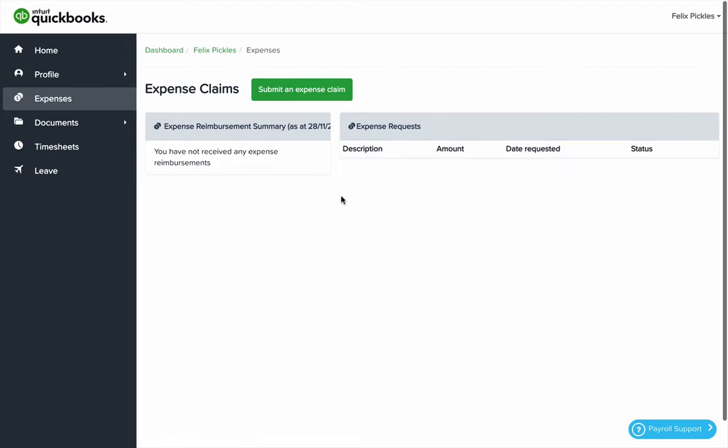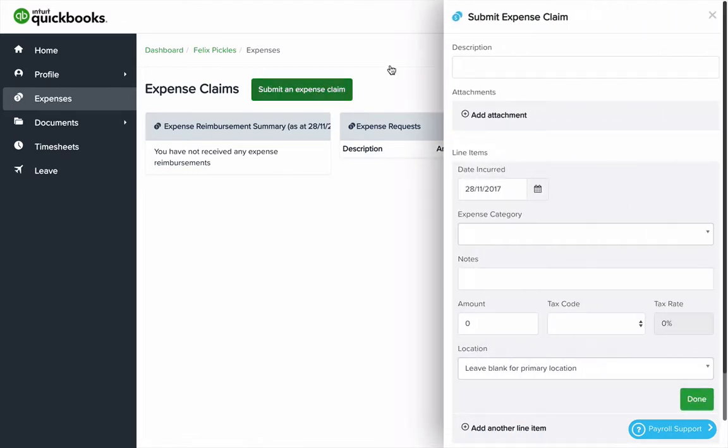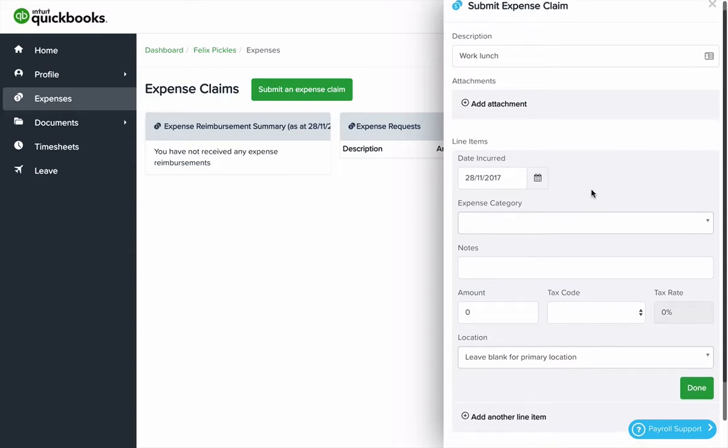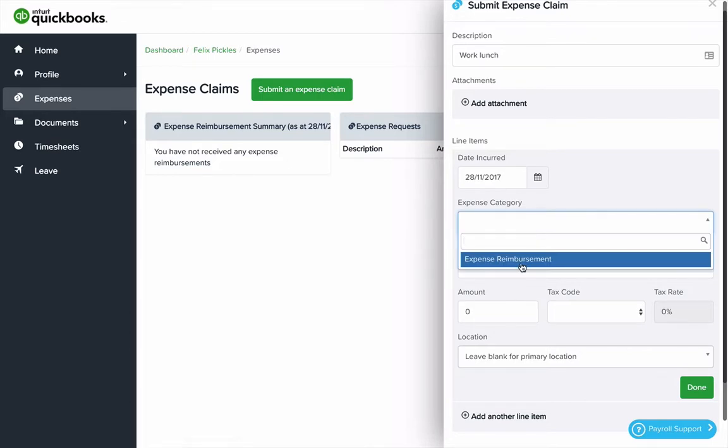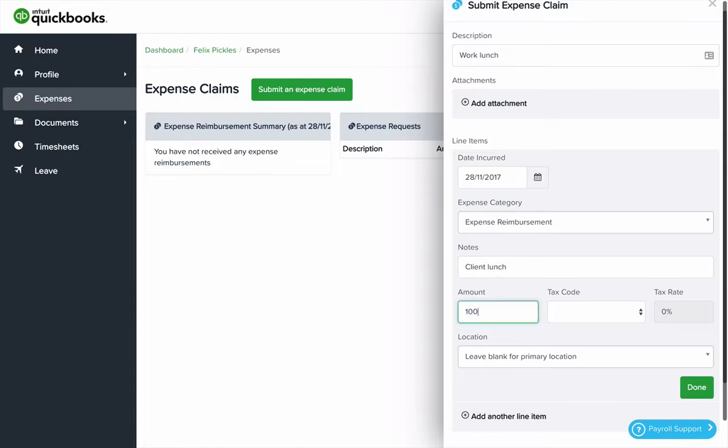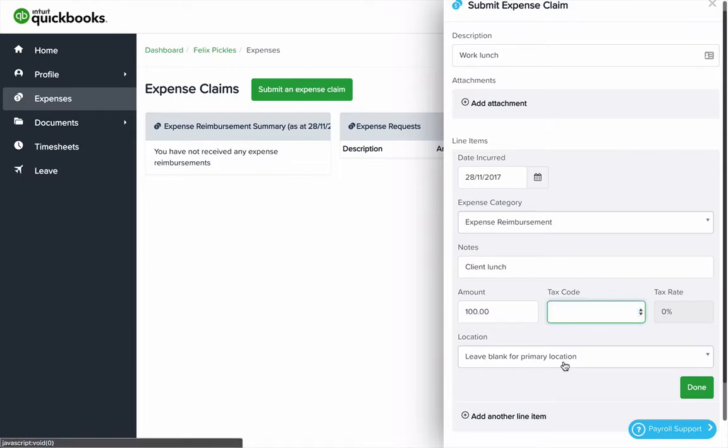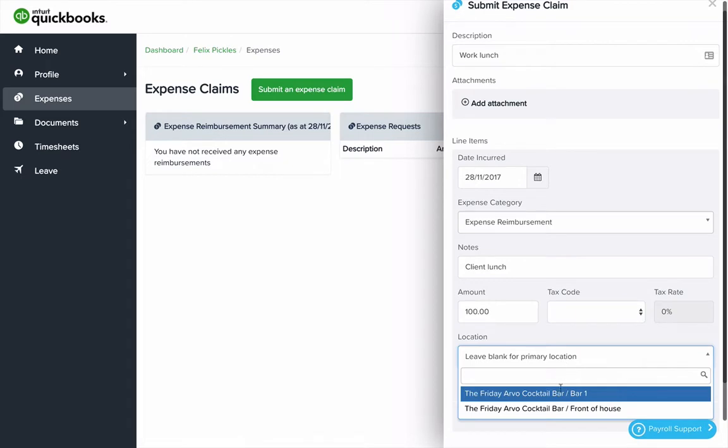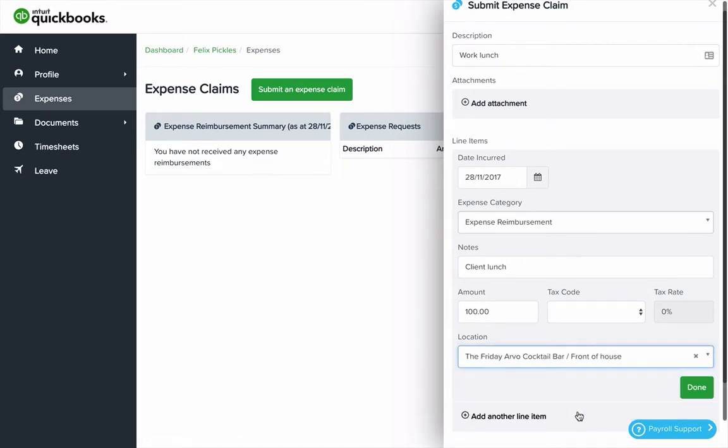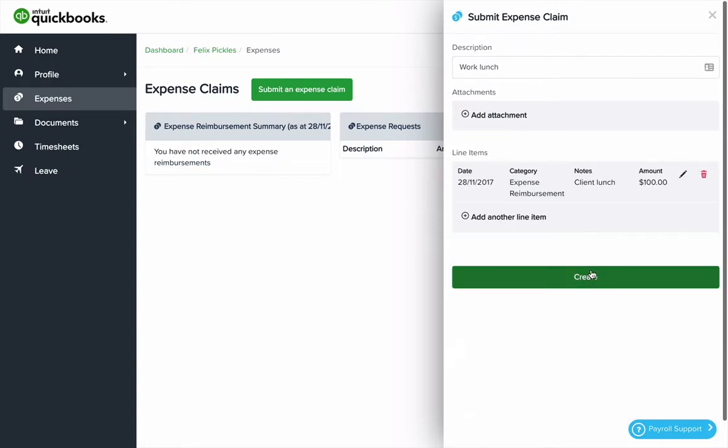You can apply for expenses by submitting an expense claim, add a description, add an attachment which may be a PDF document or an image of a receipt. Click the date incurred, choose an expense category, add notes, an amount, choose a tax code if that's appropriate and choose a location if it's not your primary location. You can either add another line item to that or click done. Then click create when you're finished.